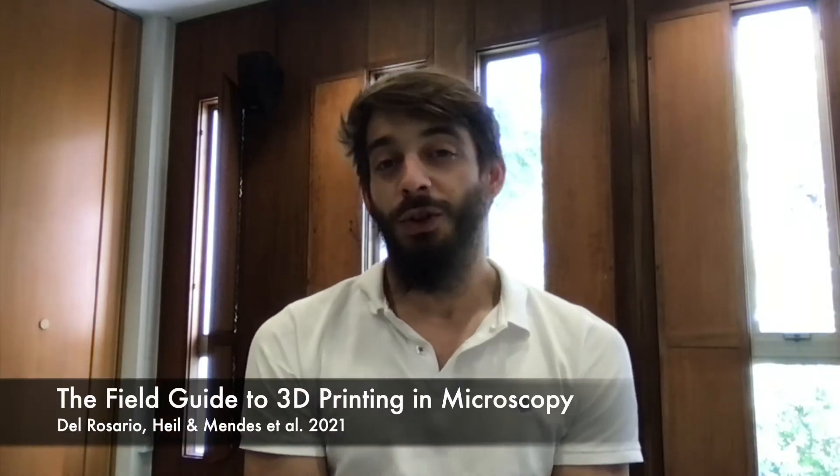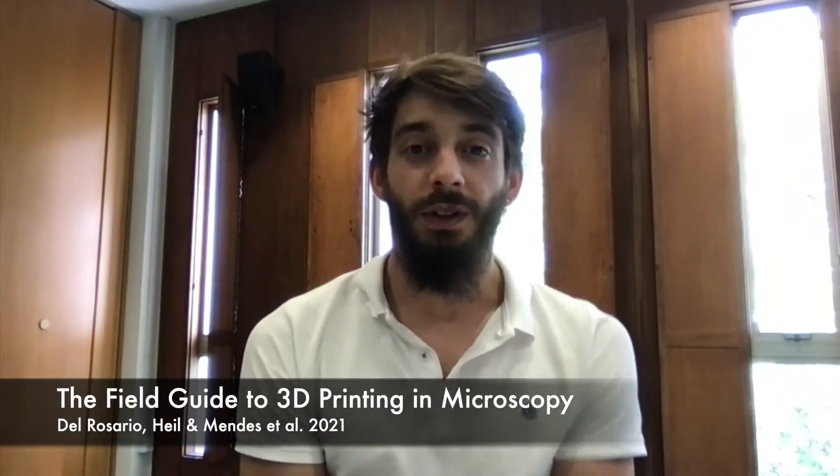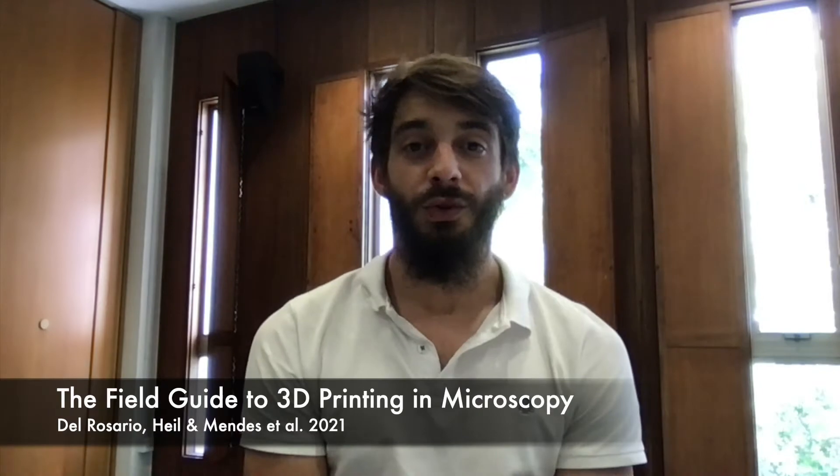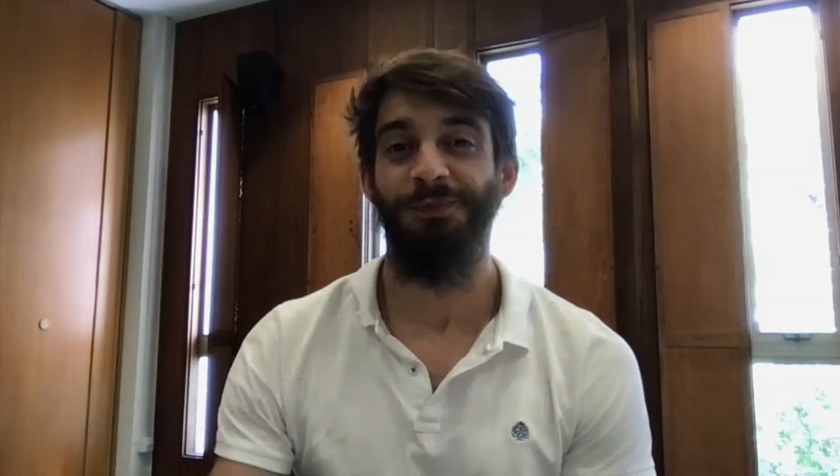If you need a more detailed guide, be sure to check out our latest review called The Field Guide to 3D Printing in Microscopy.